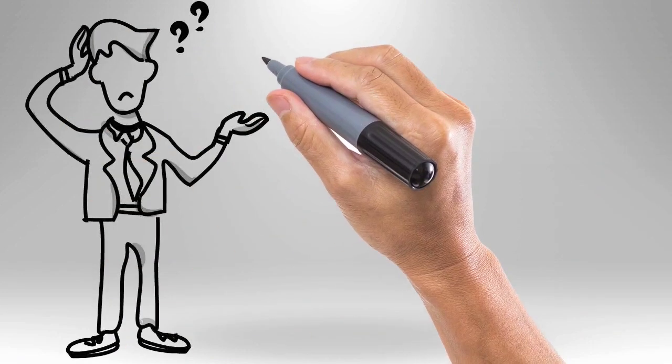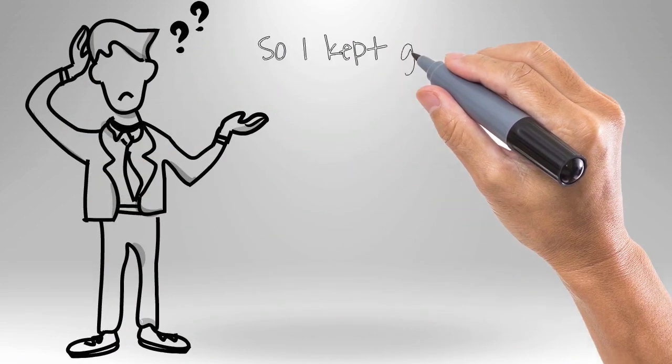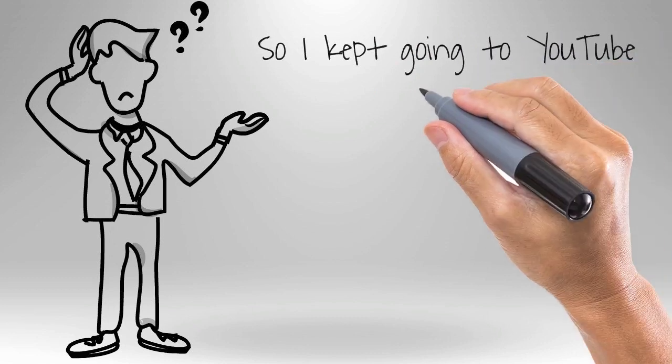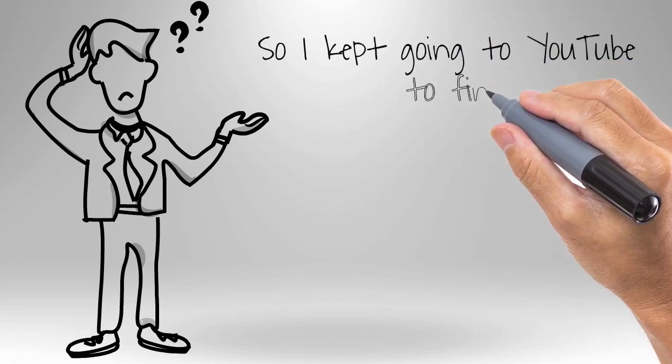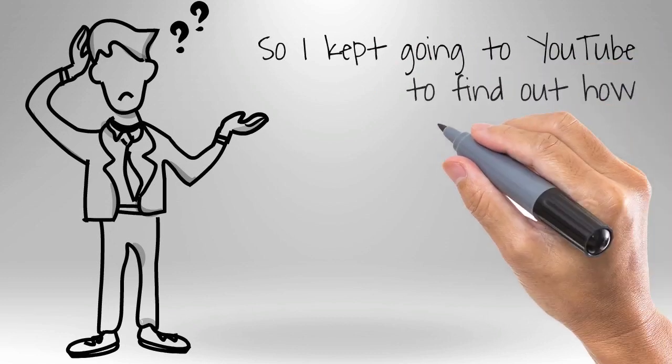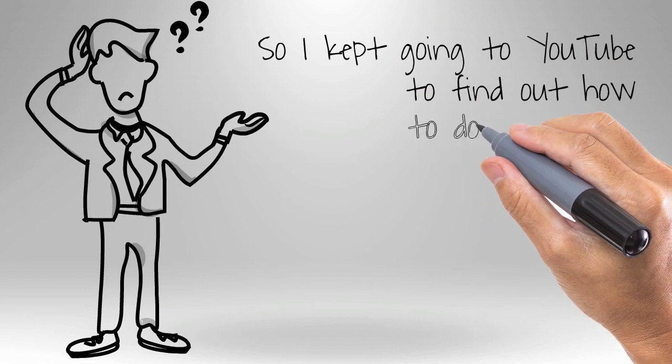And I always wondered how they did that. I would go onto YouTube and I'd try and figure out ways to make these really cool animations in the videos that I was producing.